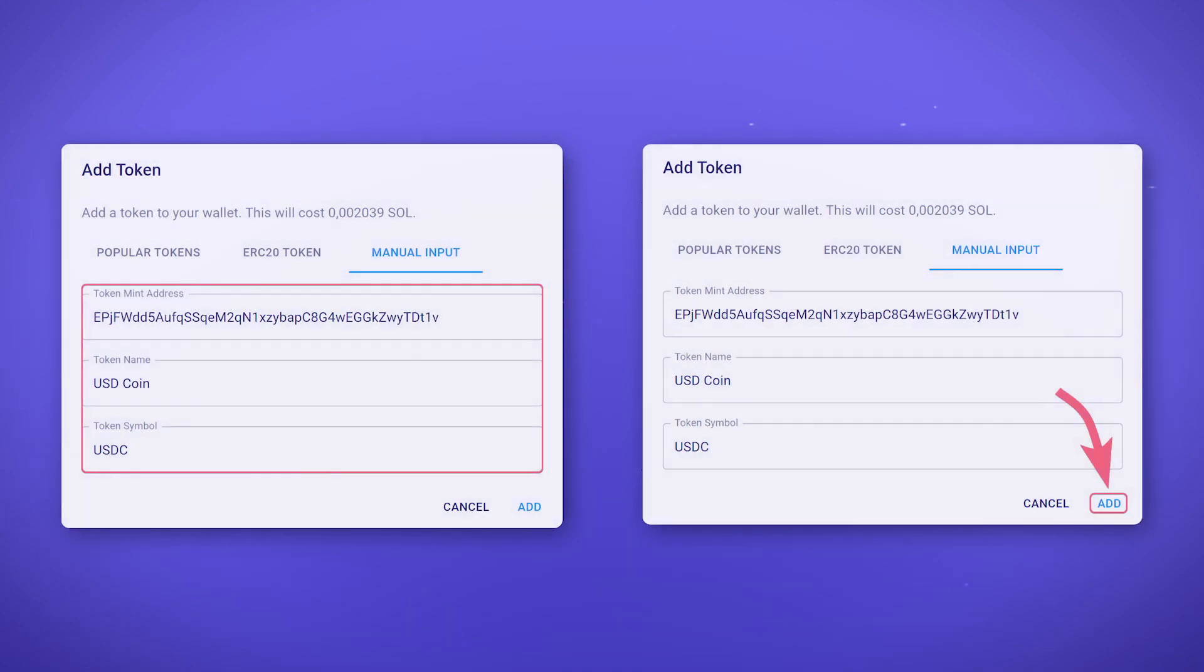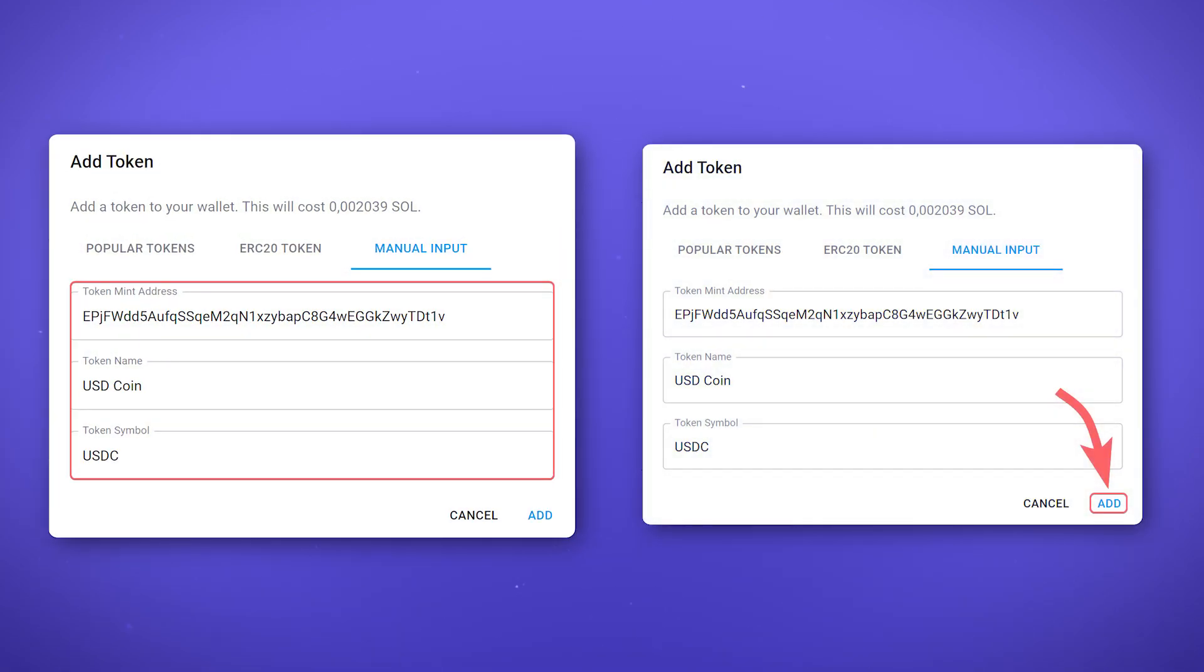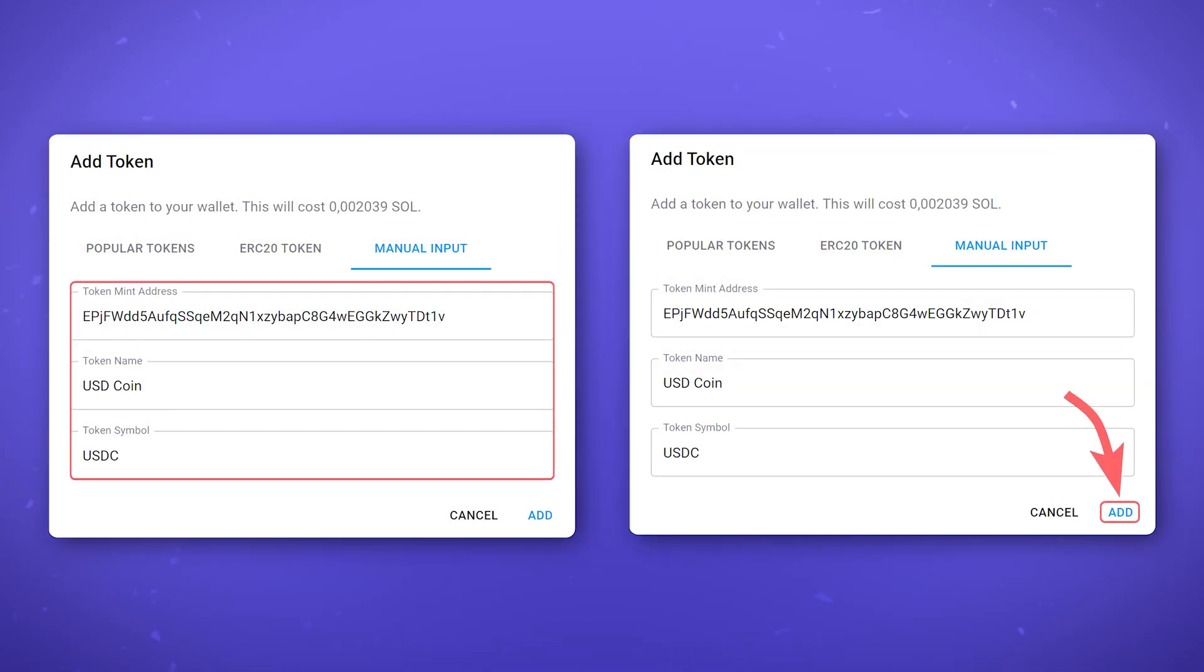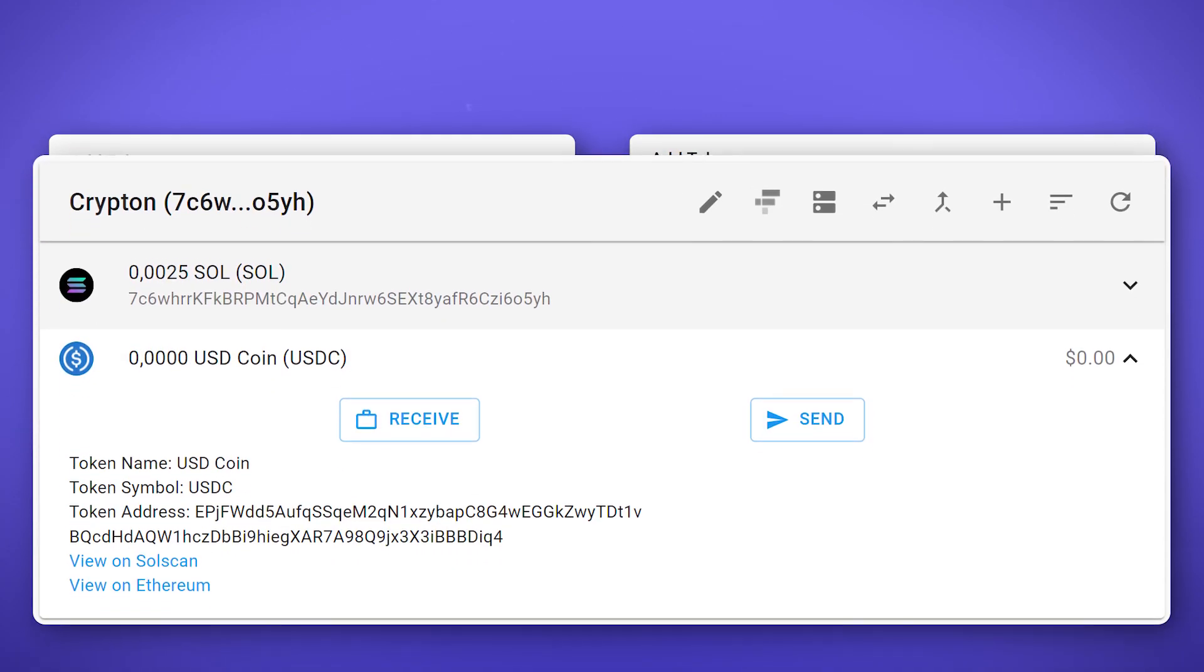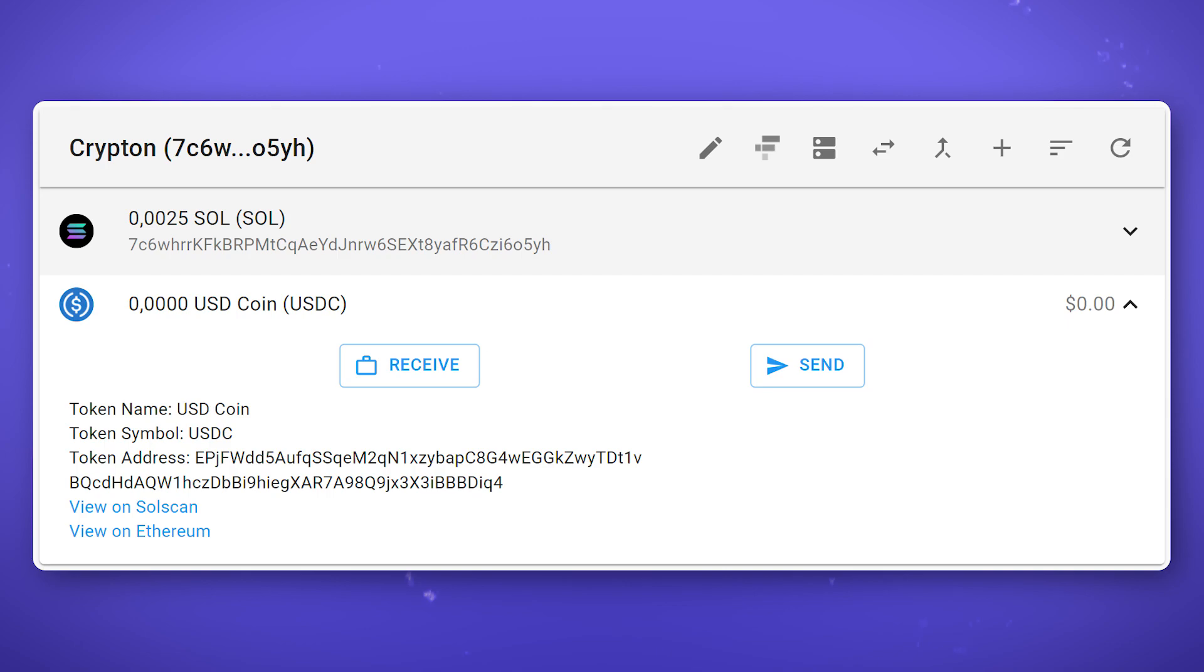When adding a token, paste the address of its smart contract, name and symbol. Then click Add. Using the created token account, you can receive and send tokens, as we did with SOL.